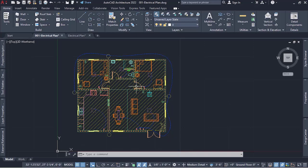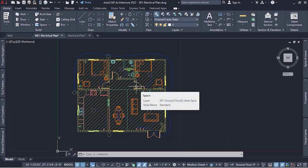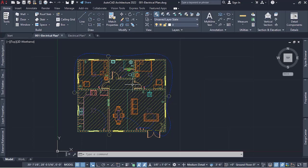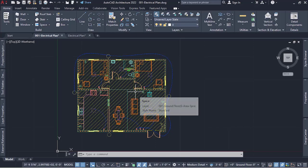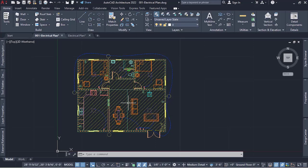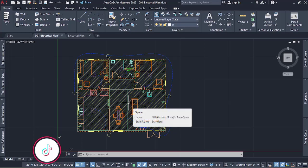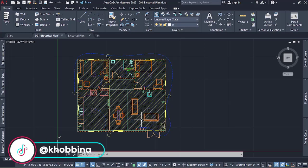If you have not watched the video on spaces, I think you should watch it — I'm going to leave it down in the description and it's going to pop up somewhere up there. You should check it out and understand how these spaces work, because we are going to use this multiple times when we want to indicate the room names.